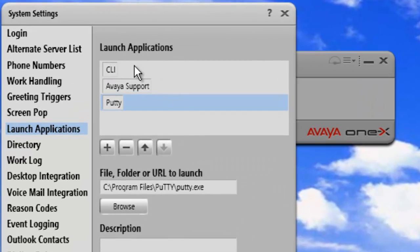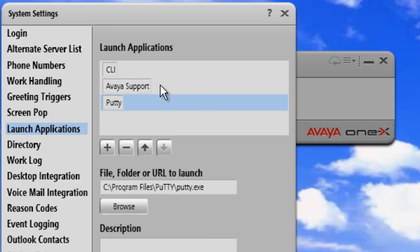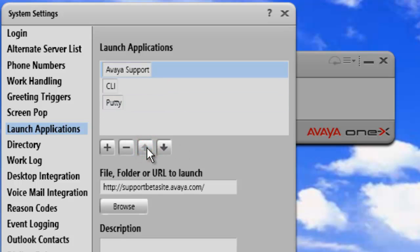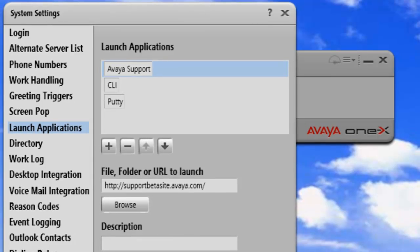So now let's say that I want to move Avaya support up in the list. I don't want to have it in the middle. I want it to be the number one selection. So I'll just click on it and then click on the up arrow. And that moves it up in my list. And then say OK.